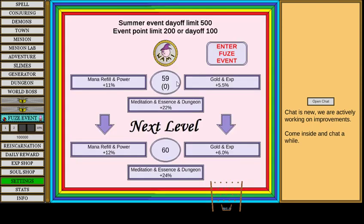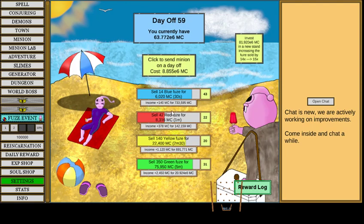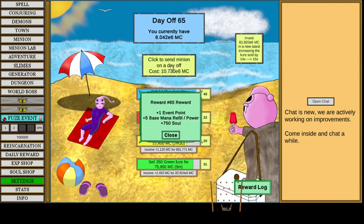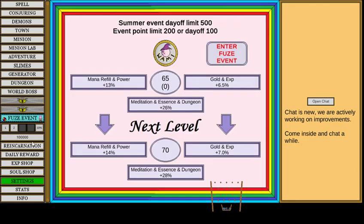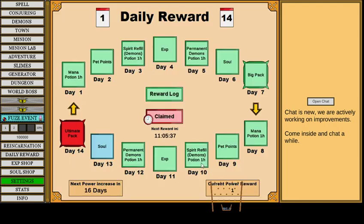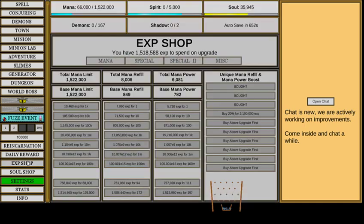Then there's an event going on. I'm just going to spam through that. I don't even know. And then we have our daily rewards. We know what that does.